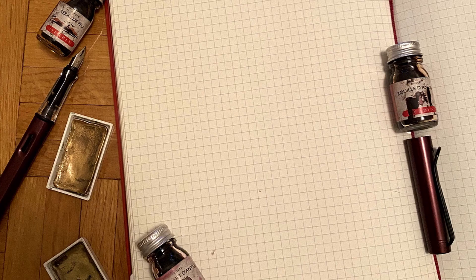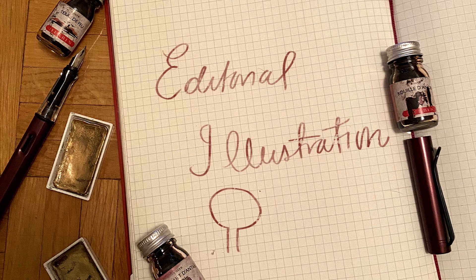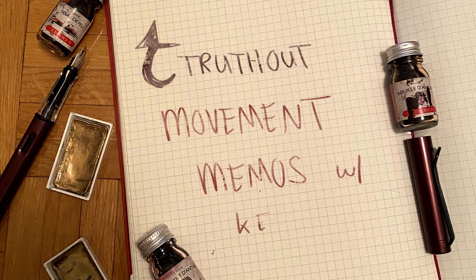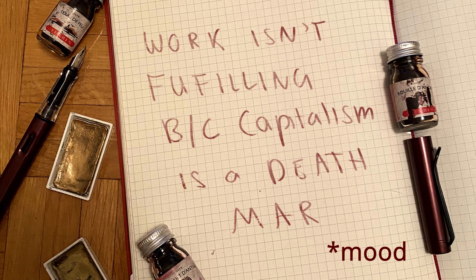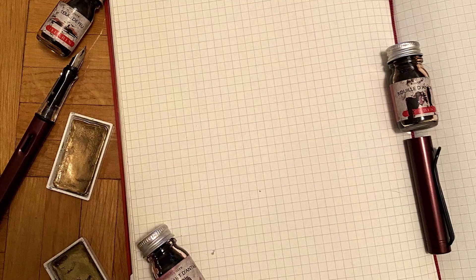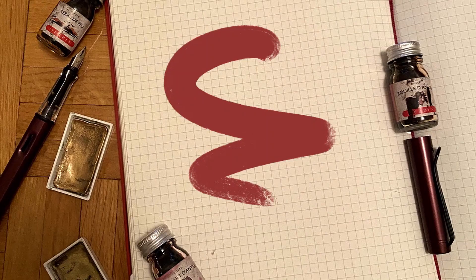In this video, I'm going to take a stab at editorial illustration and document the process of designing an image that illuminates complex and nuanced ideas while looking visually appealing. I recently listened to the podcast Movement Memos with Kelly Hayes. In the episode, Work Isn't Fulfilling Because Capitalism is a Death March, Kelly Hayes interviews writer Sarah Jaffe, who is the author of Work Won't Love You Back, How Devotion to Our Jobs Keeps Us Exploited, Exhausted, and Alone. My goal is to create an illustration for this episode.